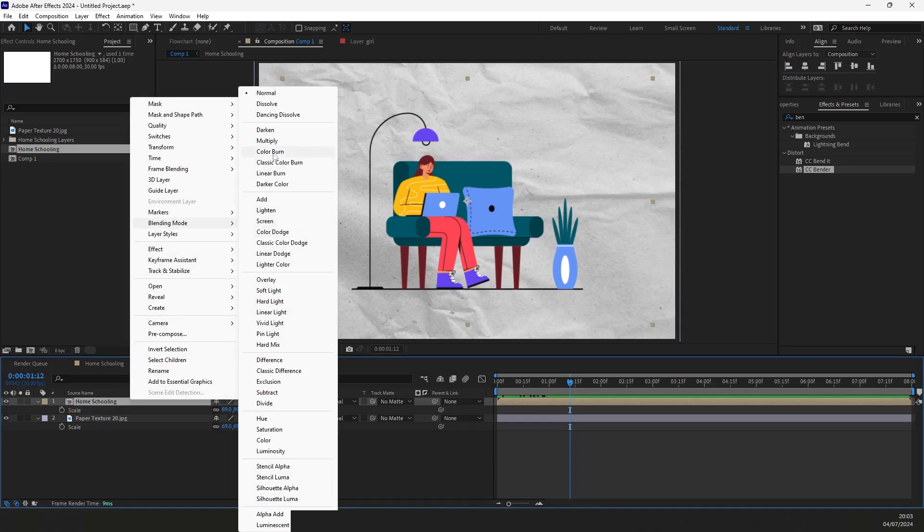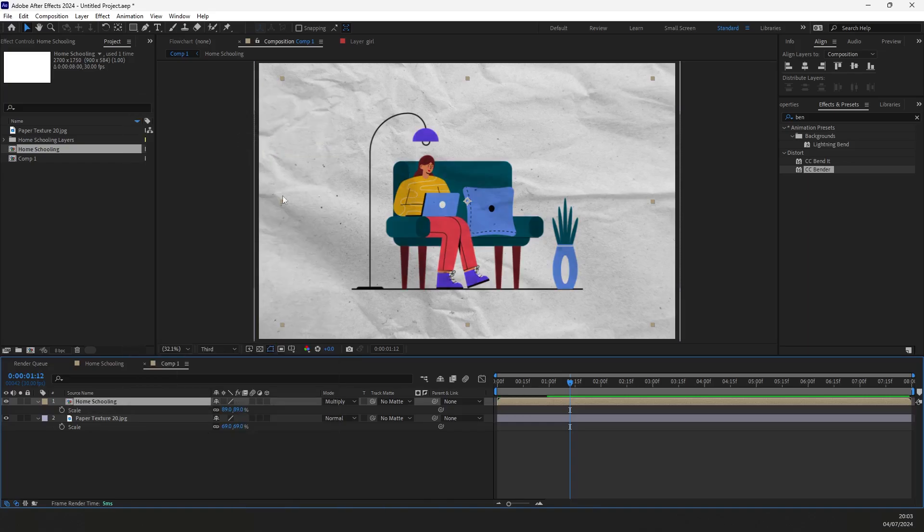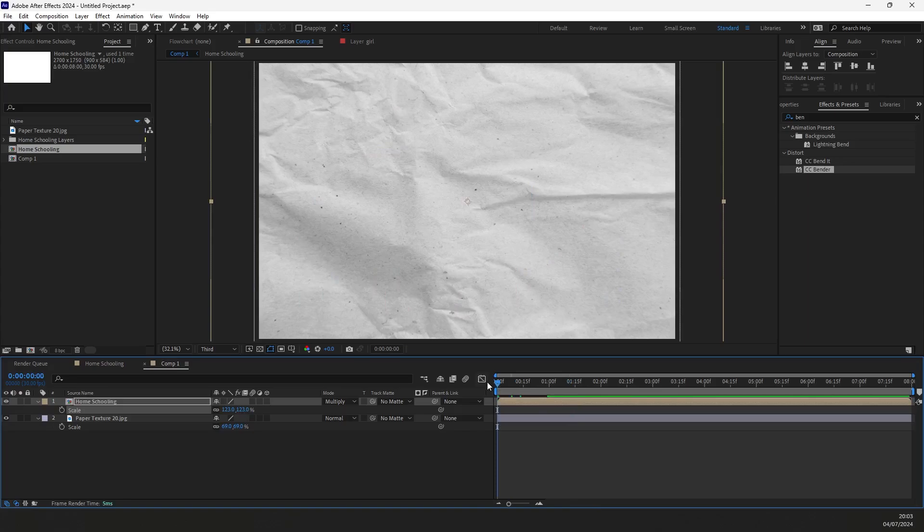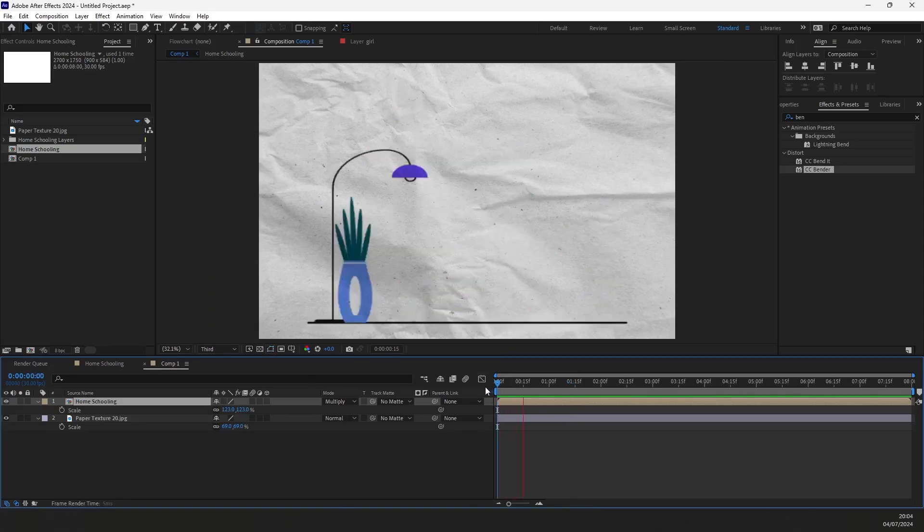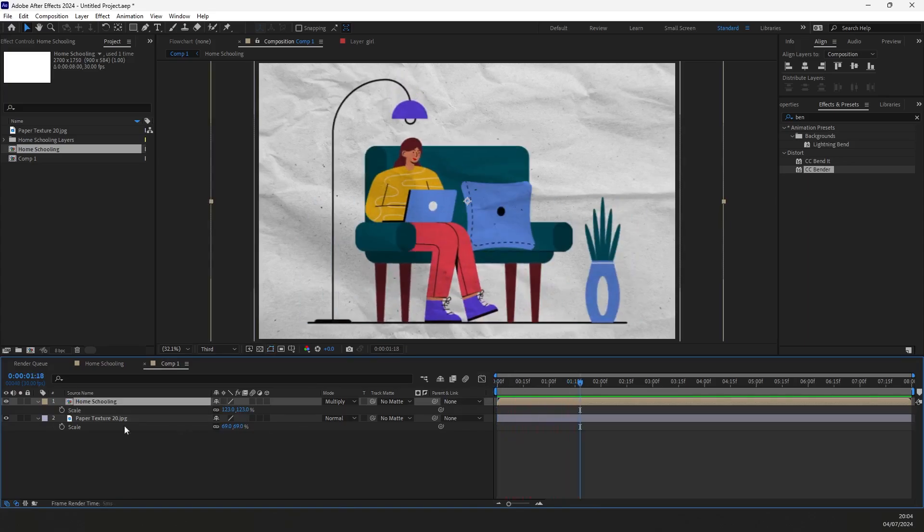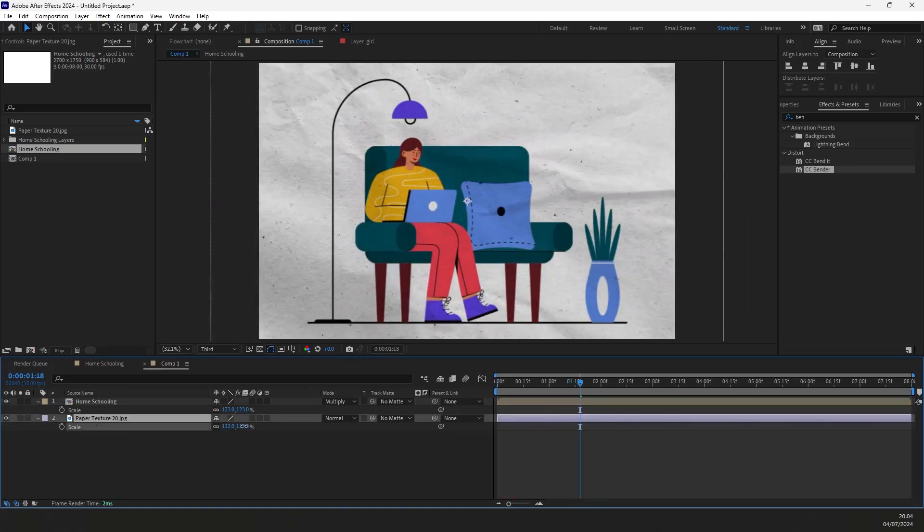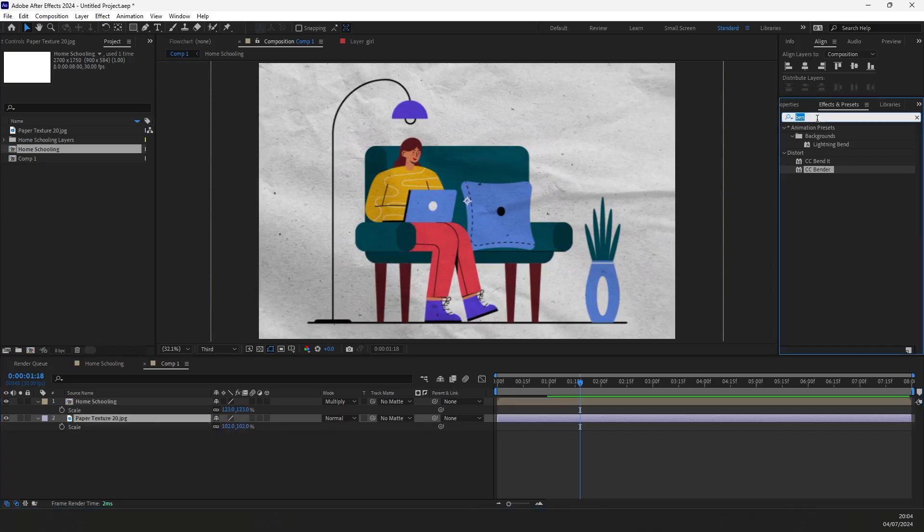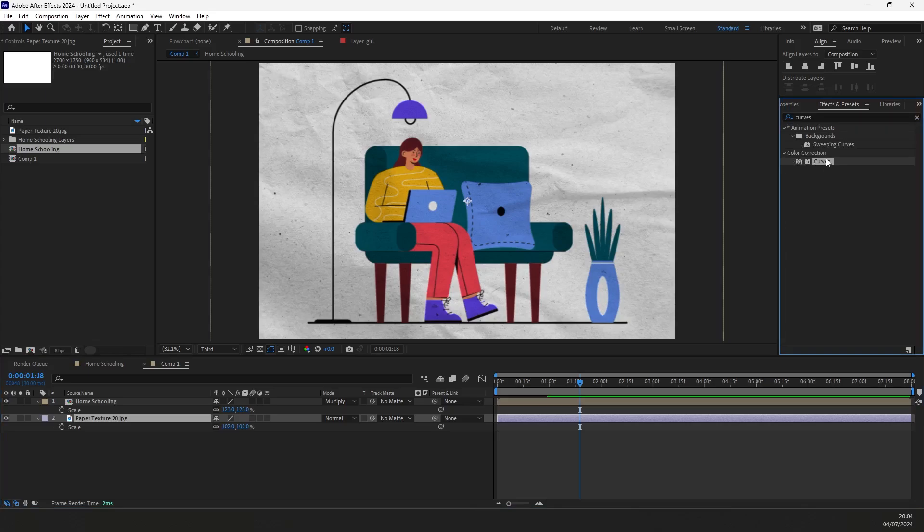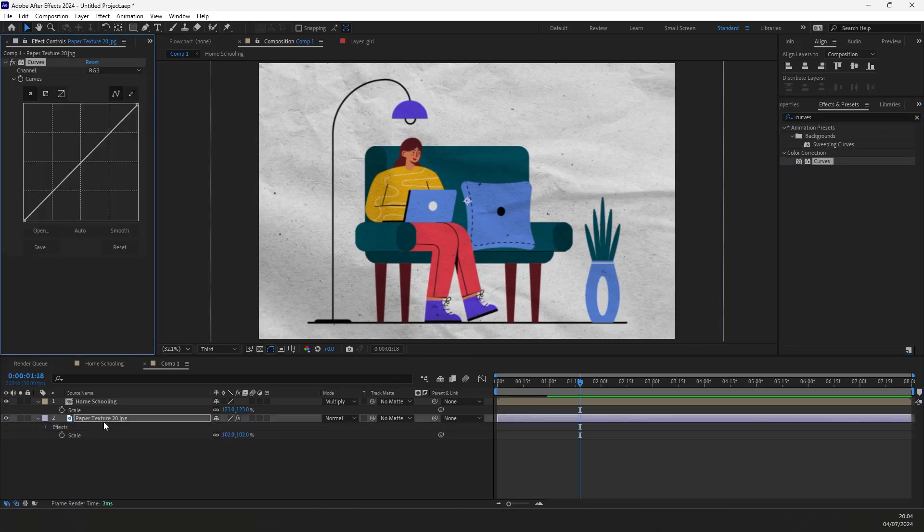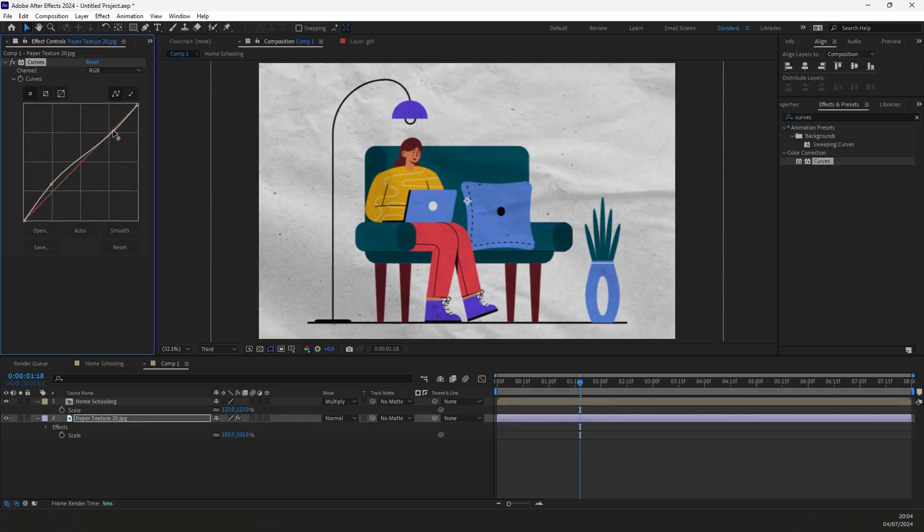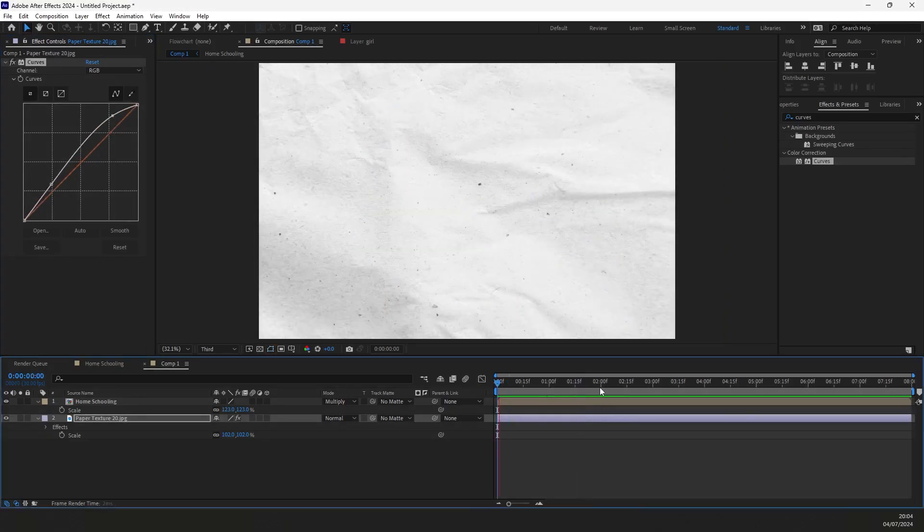If you want, you can select multiply in the blending options. Now, let's check how it looks. To make it a bit more bright, let's search for the curves effect and apply it to the layer. Adjust the curves to make it brighter. Let's check how it looks. That should do it.